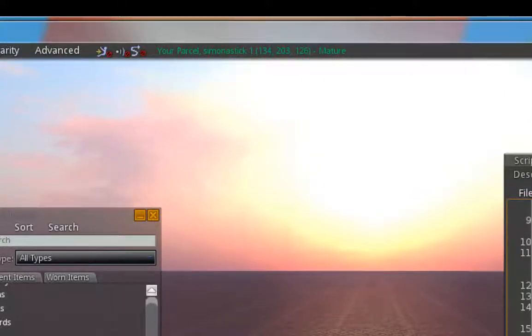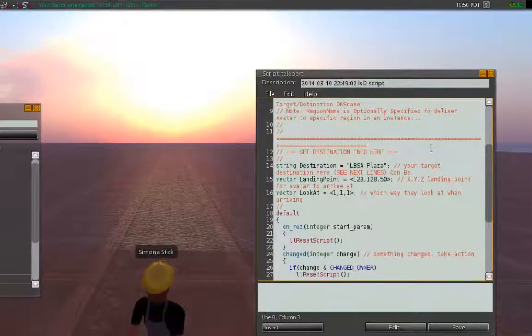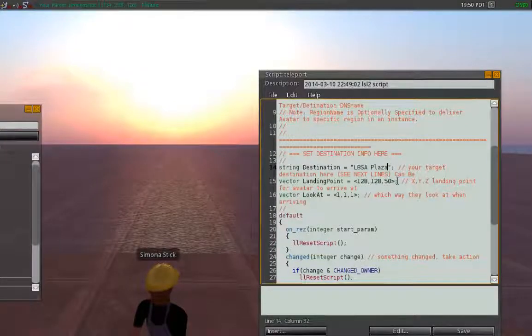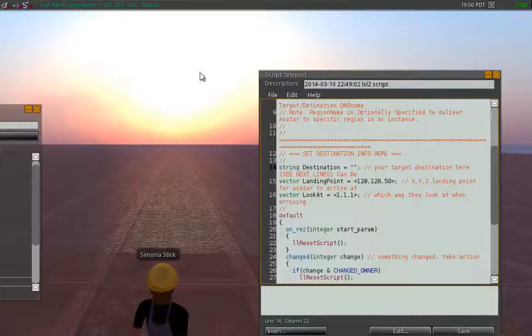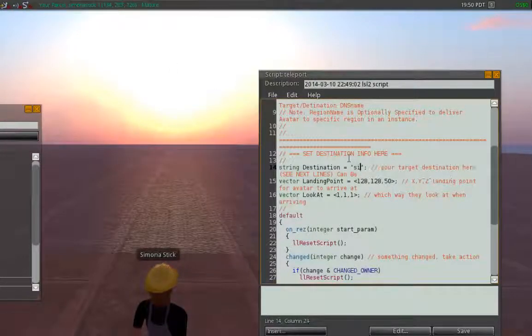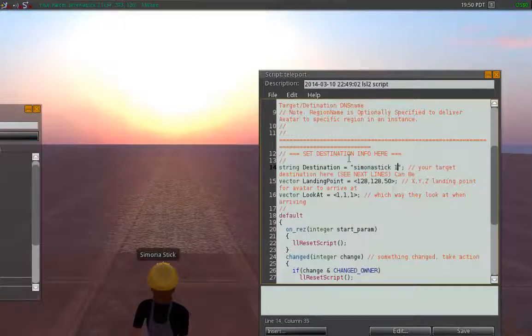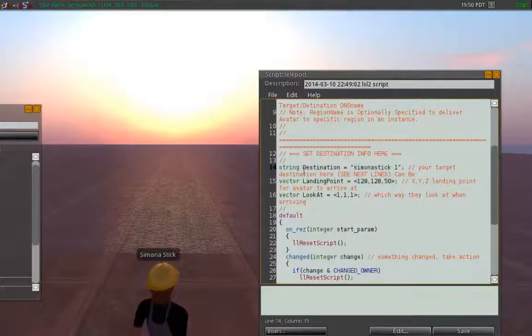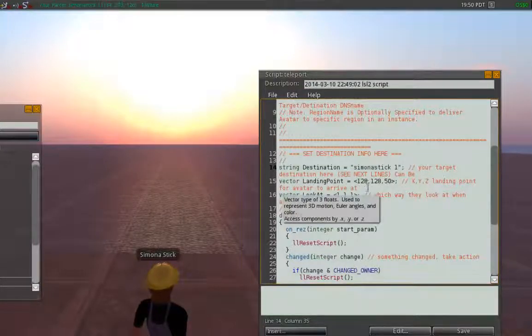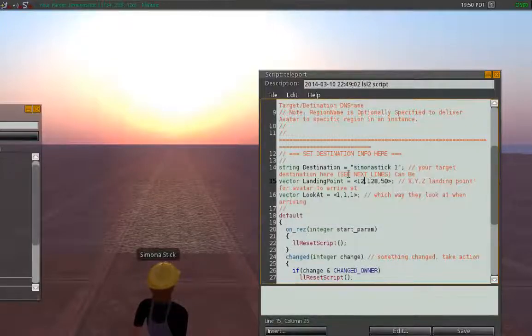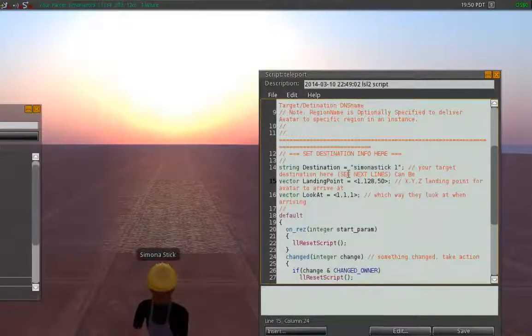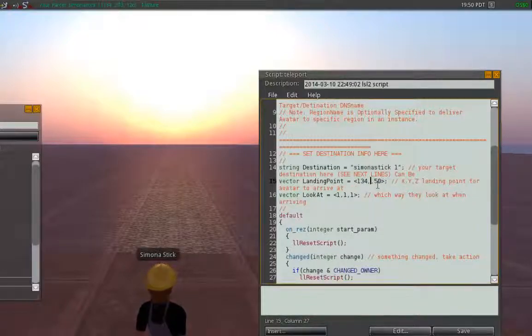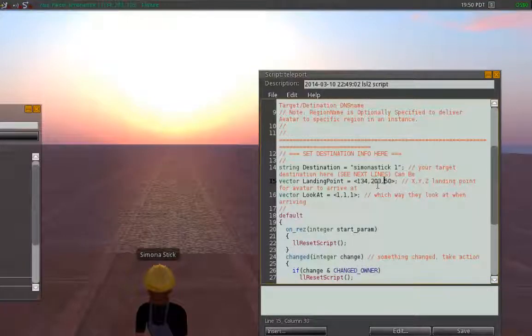We need to input some of that information into our script here. So the first line that we're going to want to edit is called the string destination line. And we're actually going to put our area name in there, which is Sim on a Stick 1. And next we are going to go about two lines below our string destination line and go to our vector landing point and put in our XYZ coordinates. So our X coordinate is 134. Our second is 203. And our last is 126.